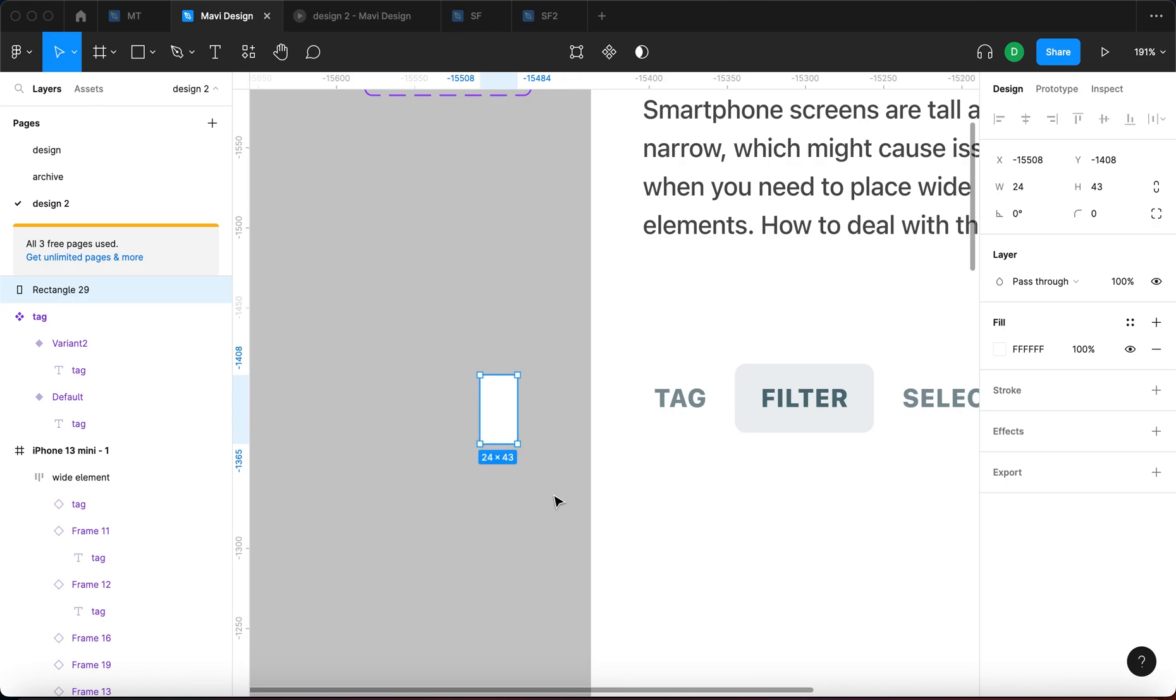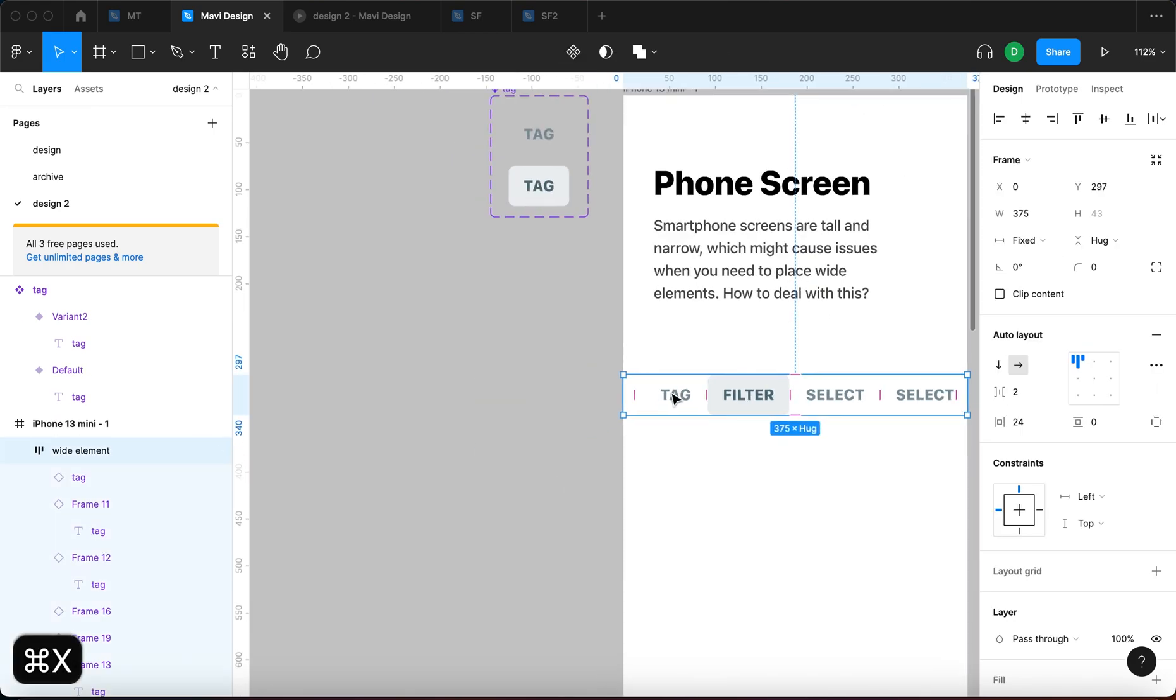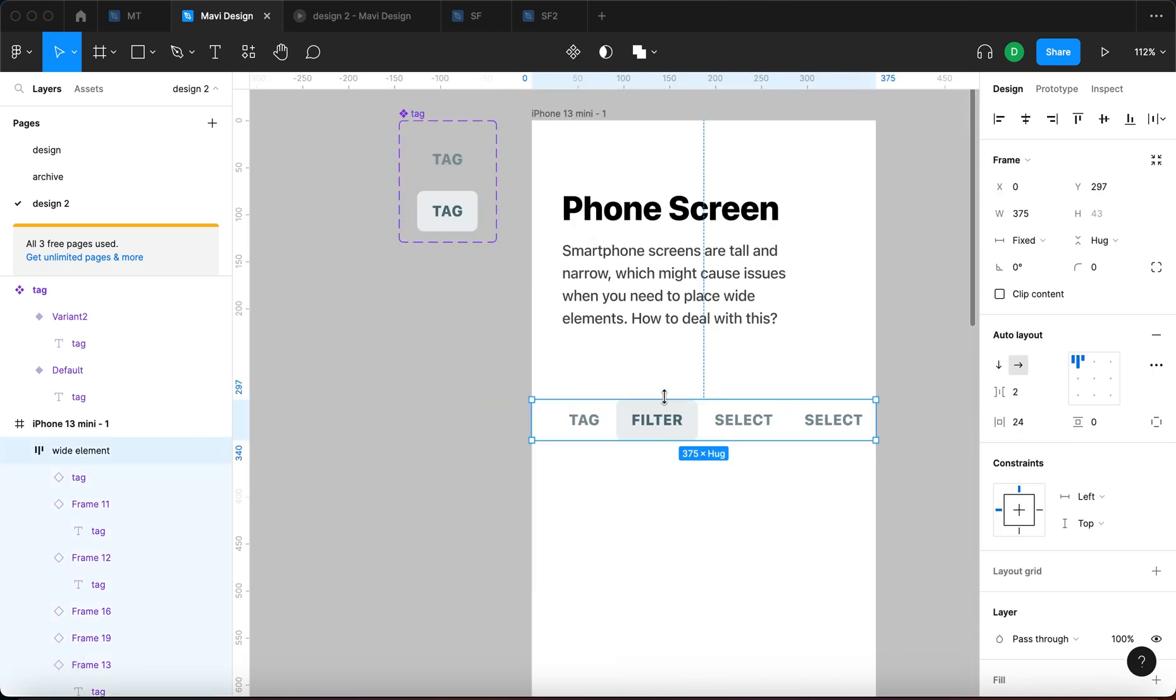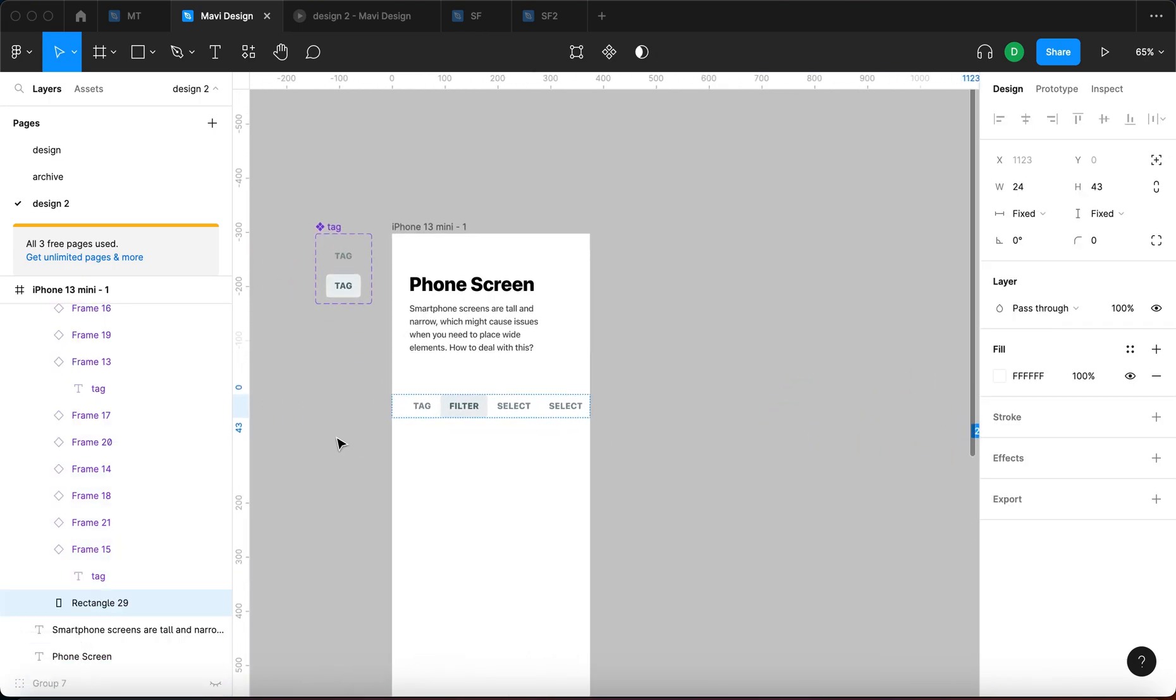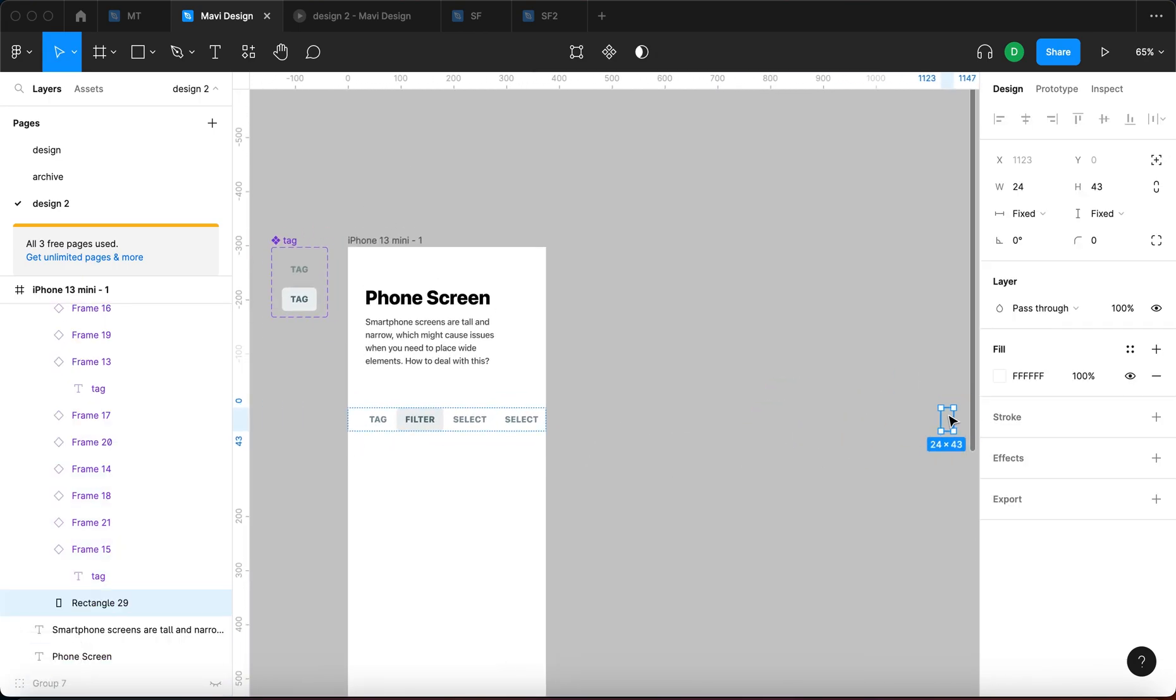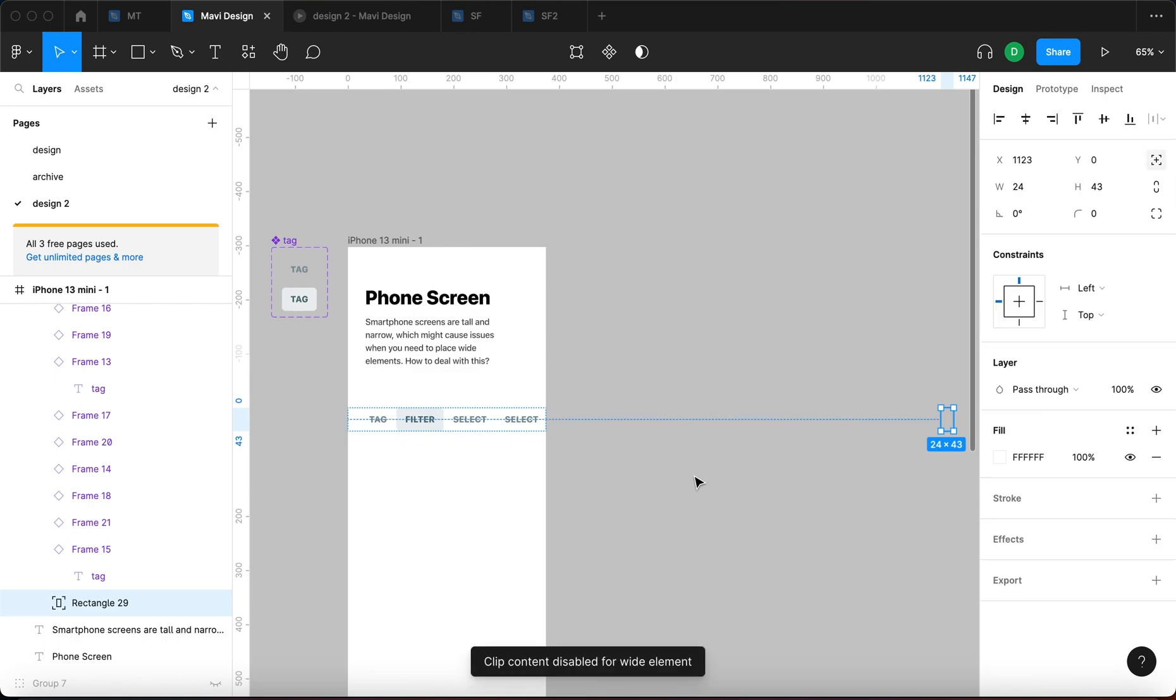I'm going to press command X, select this, and then press command V. So what happens now is that it moves all the way towards the end of the auto layout. But we don't want to do this. We want to go for absolute position, which you can enable right here.